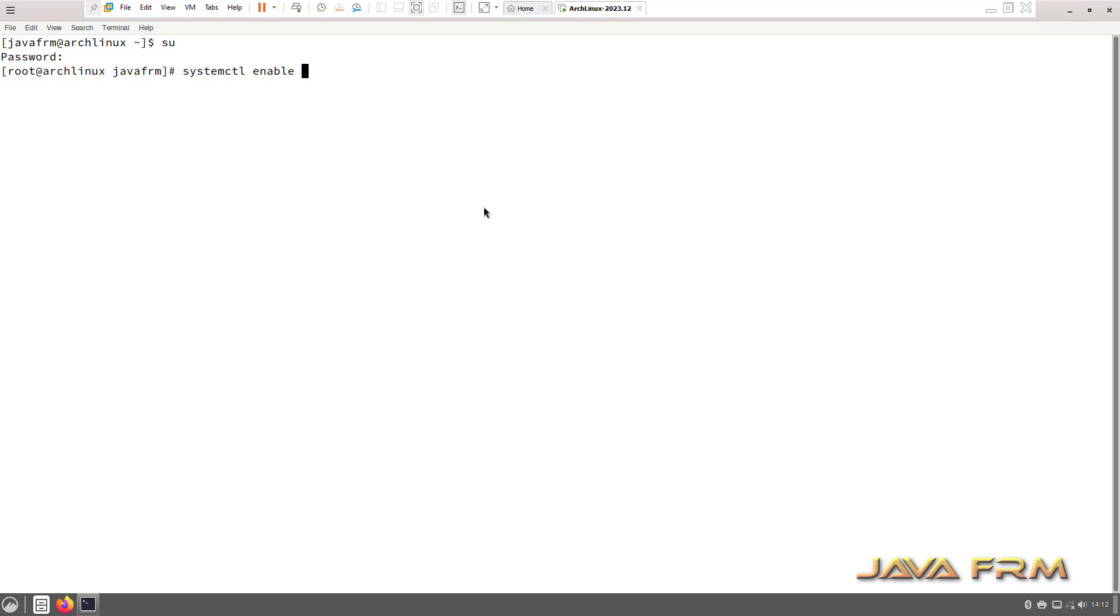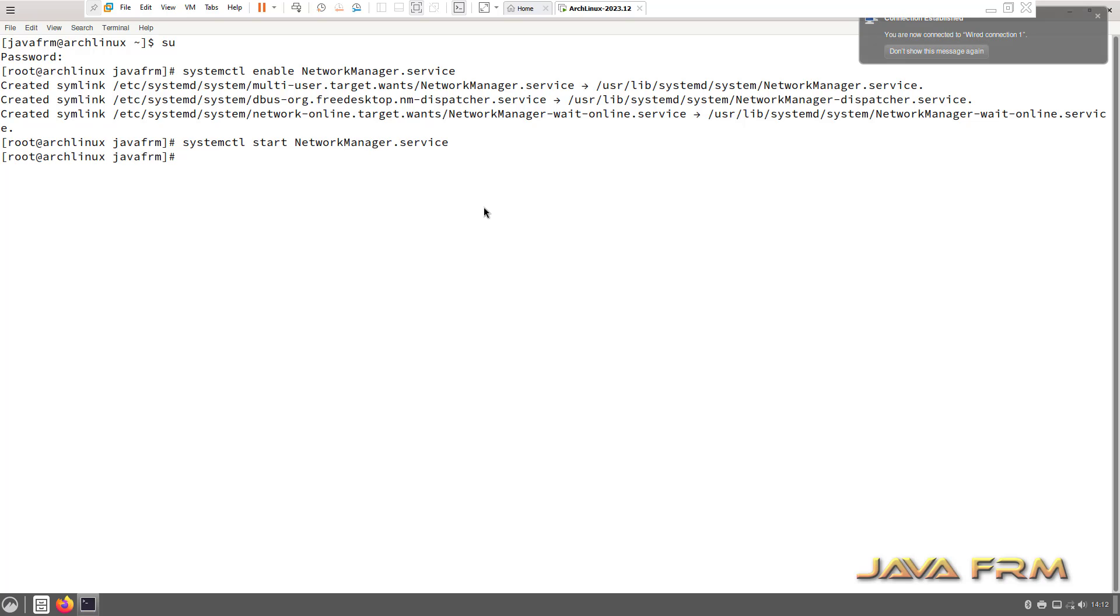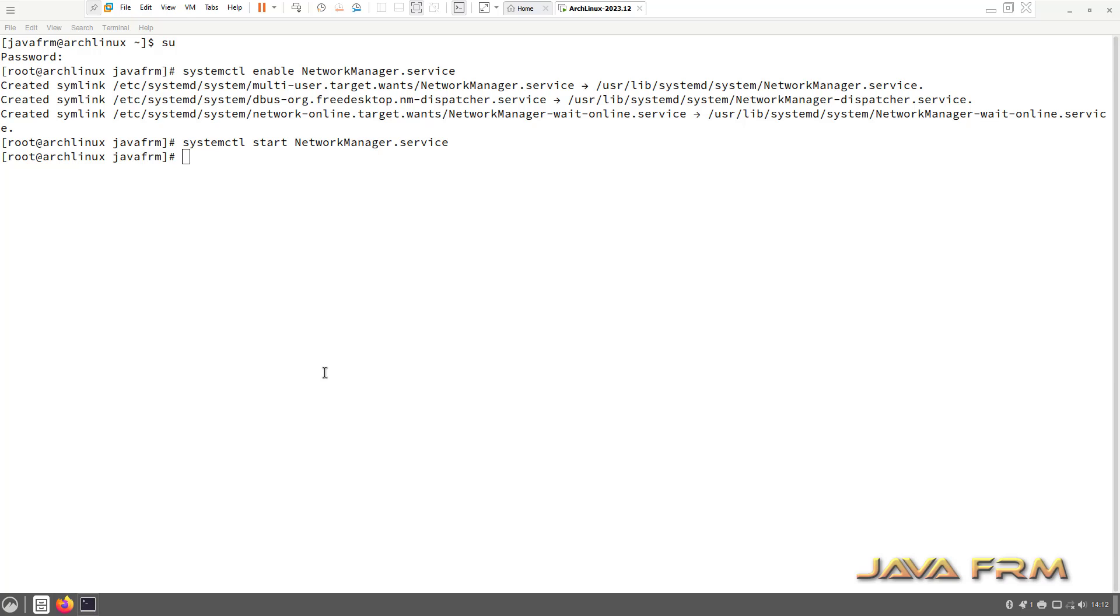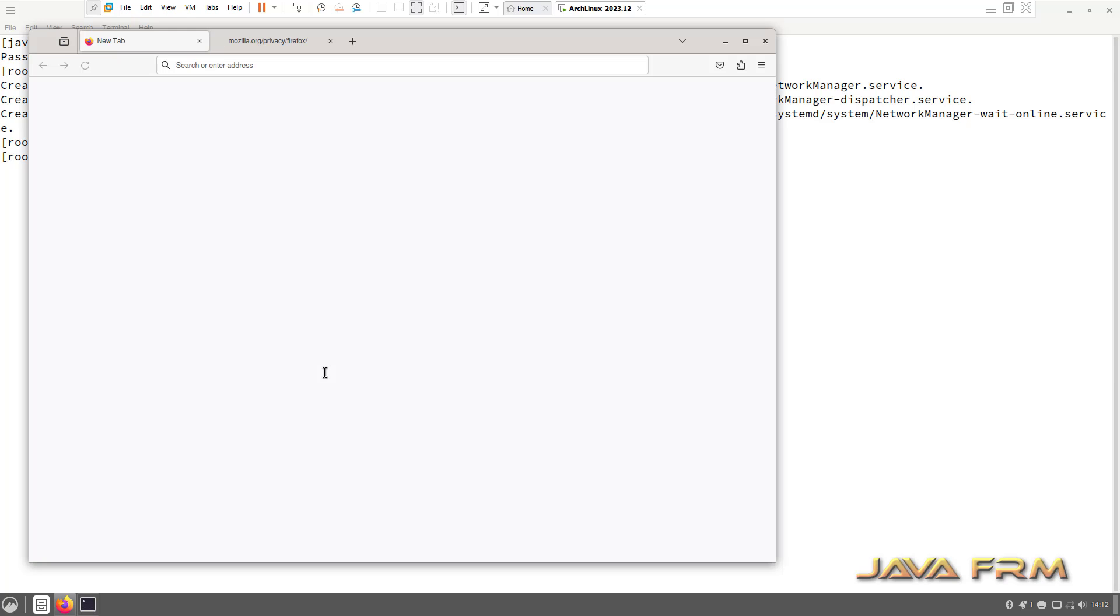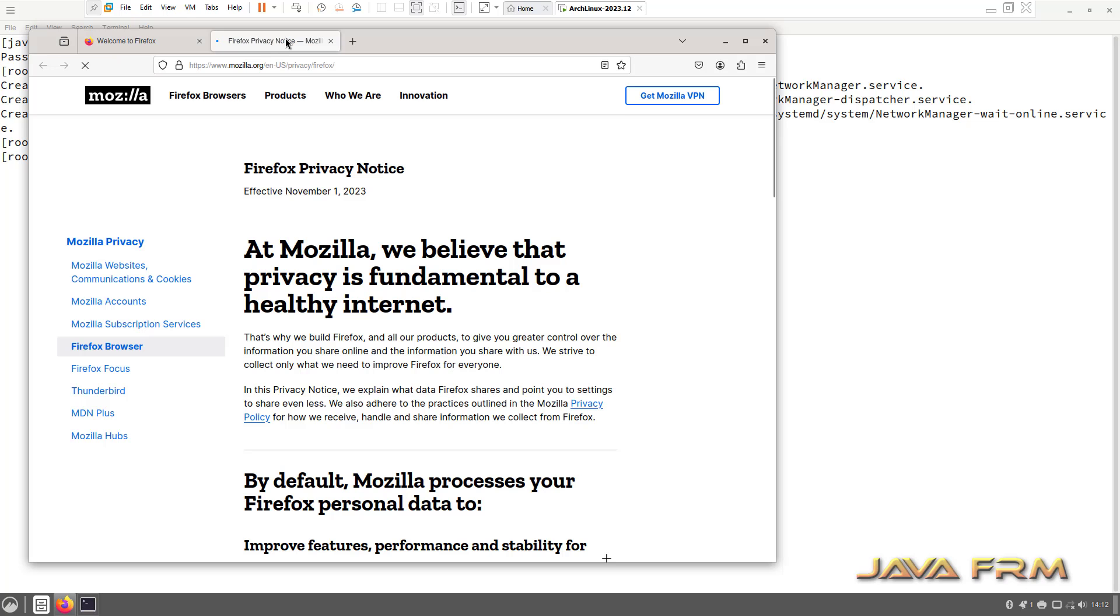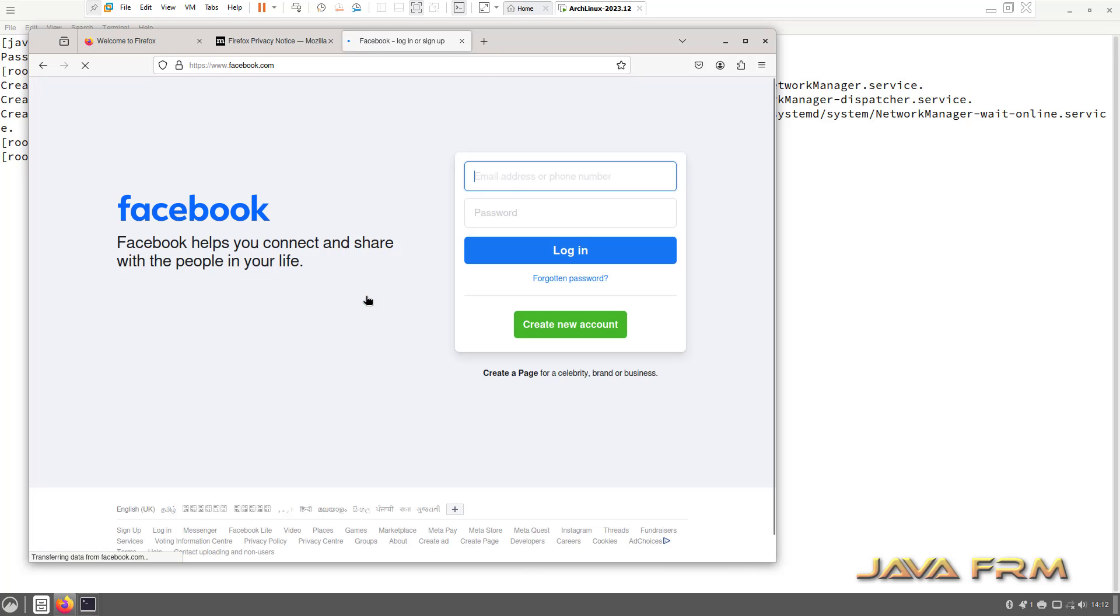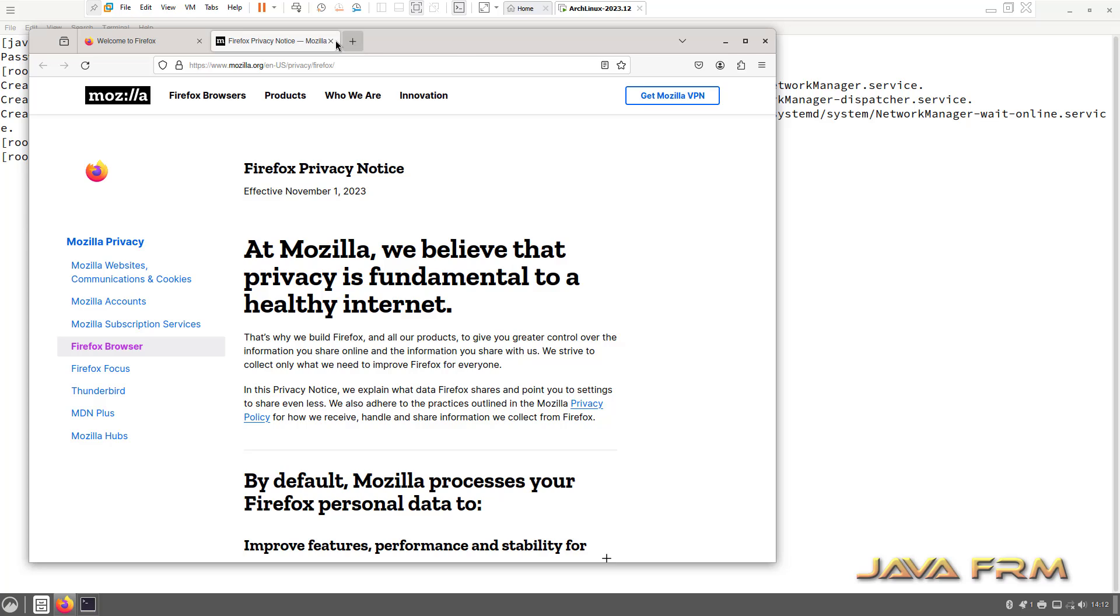Now what I am doing, I am enabling the network manager. I am going to start the networking services. Then only you can connect to the internet. Then only you can install the packages from the repositories.